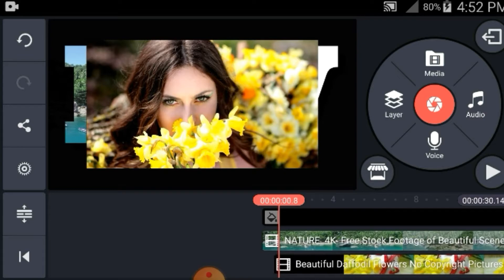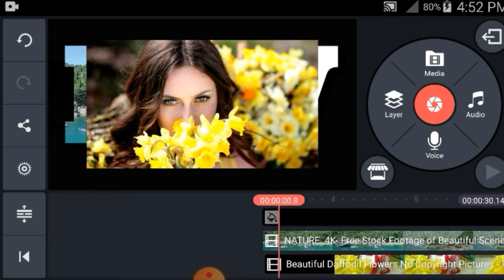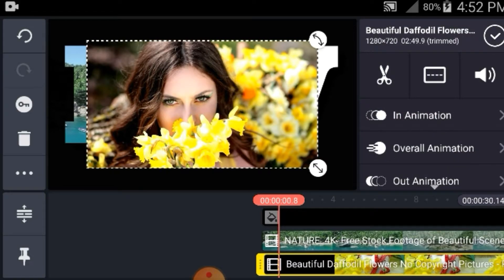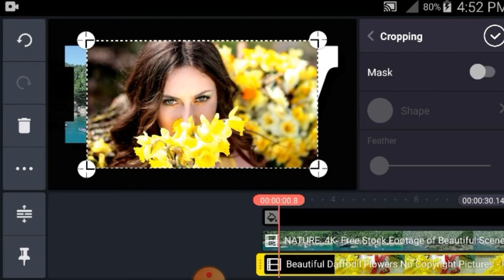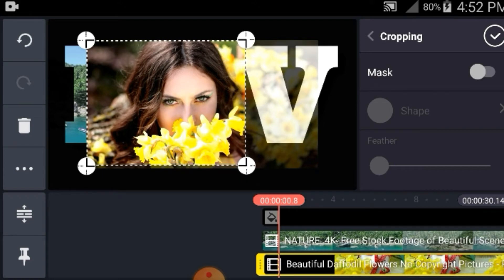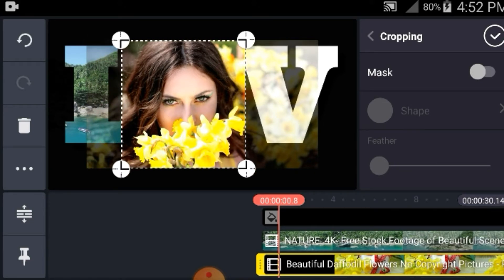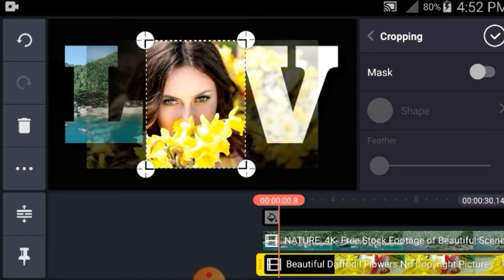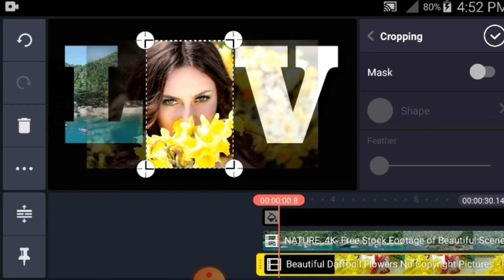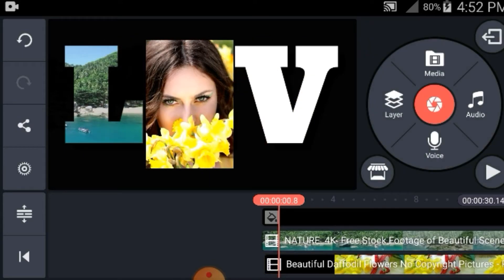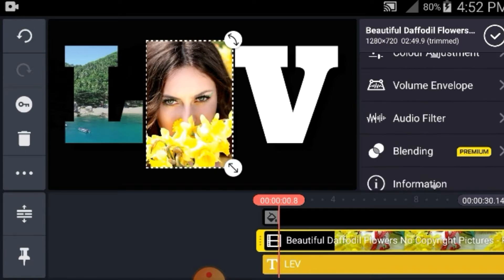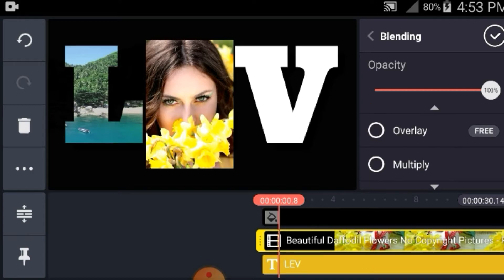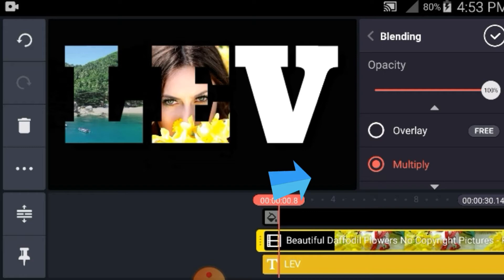Tapos stop ko yung video. Hilayin natin para mapantay sa background nyo guys, pakaliwa. Ayan. And then click video, hanapin nyo yung cropping mga guys — crop muna natin. Click cropping, and then ilagay na natin sa iyo guys. Pantay lang natin. Ayan. And then check mga guys. Ngayon tap nyo yung video mga guys, at hanapin nyo yung blending. And then multiply — click multiply. And then check.